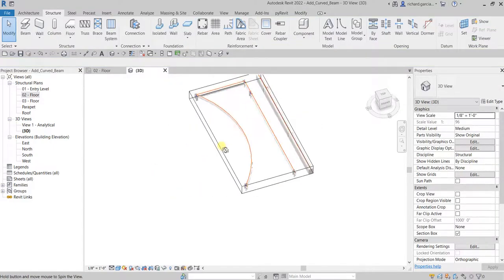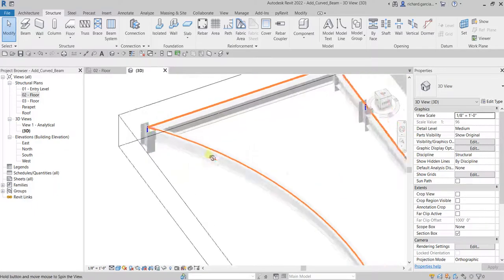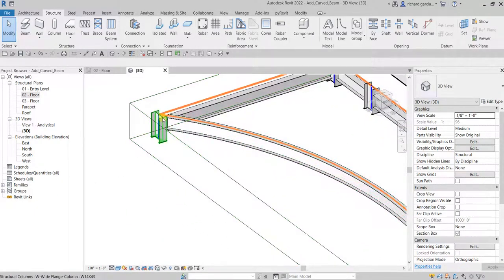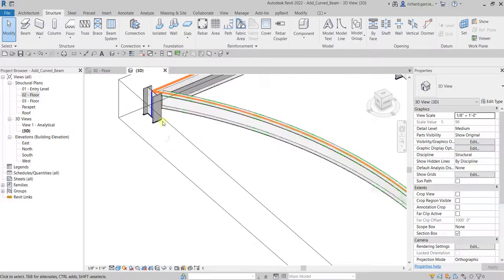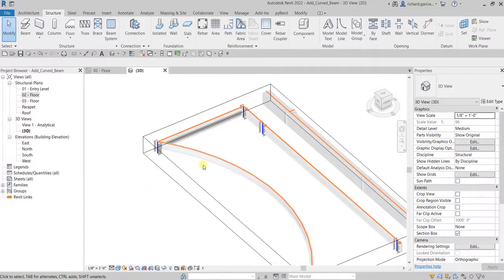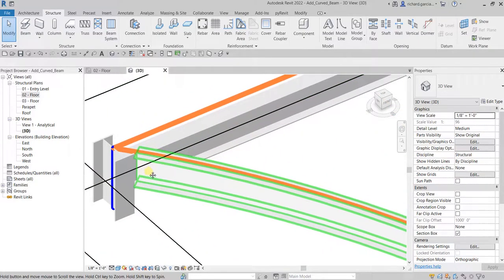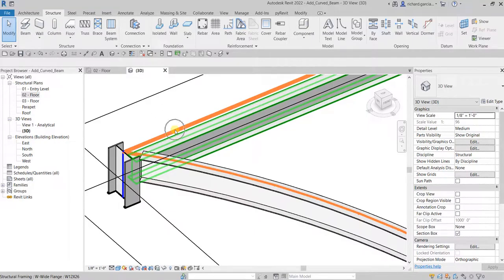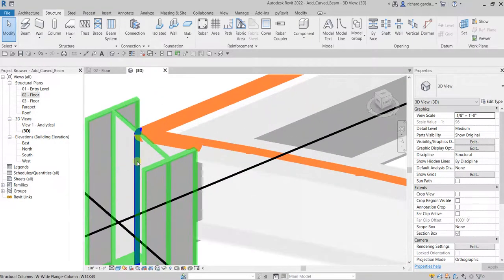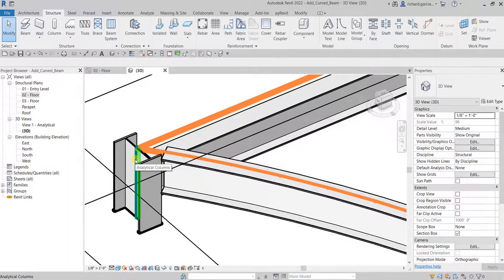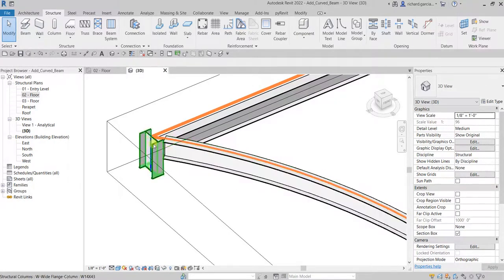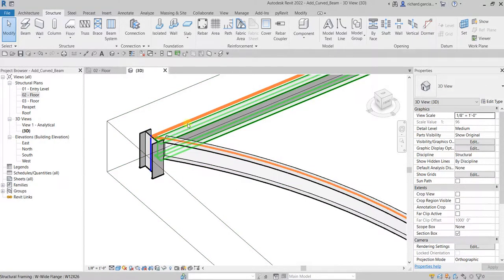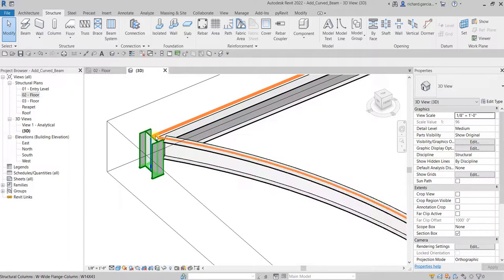Now you will notice here that our beam is not properly connected to our column. But that's all right because if you will notice for the analysis, our analytical model, the orange for our beam, is actually connected to the analytical model of our structural column. That's why that's all right even if in model they are not properly connected. The analytical model is properly connected, same with the endpoint here.